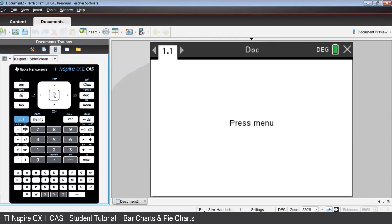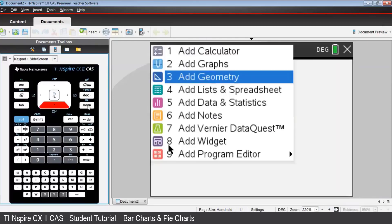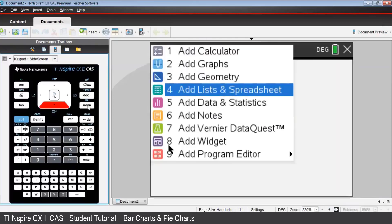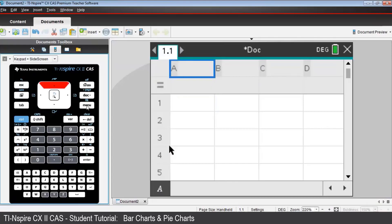Start by opening a Lists in Spreadsheet application. The survey was asking about best growing vegetables, so in the name cell for column A, type the word veggies, V-E-G-I-E-S, and press Enter.